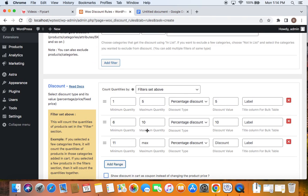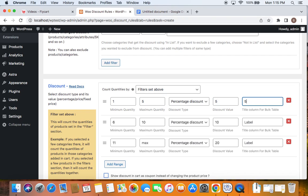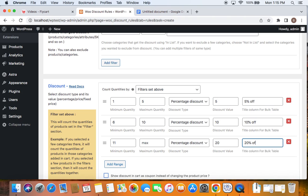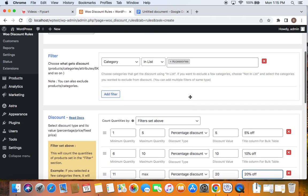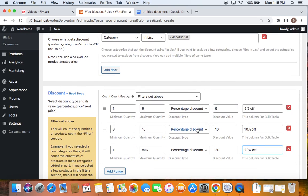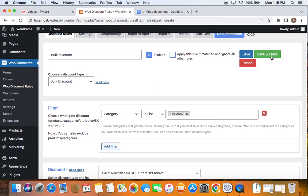Next, click on Add Range. You'll be taken to the next quantity range, and you can leave the maximum quantity empty because 11 or more quantities can be purchased for this particular discount value. The discount value we're going to set is 20. Before we save the rule, you might be wondering what the title column for the bulk table is — that's what we're going to see next. So here I'm just going to enter "5% off", "10% off", and "20% off". We will understand why we enter it here in the later part of the video. Now that we've defined the eligible products, the quantities, and the discount values, it's time to save and close this particular rule setup.